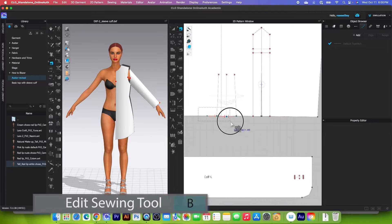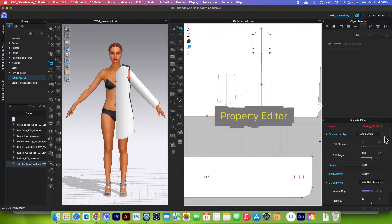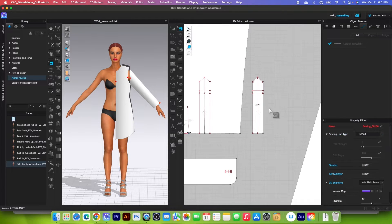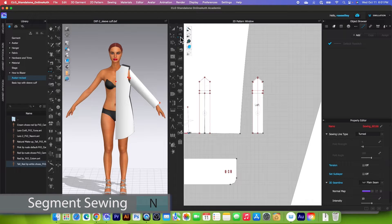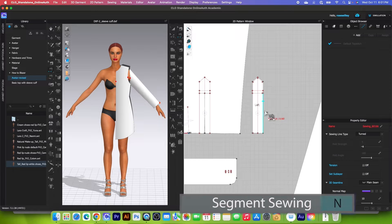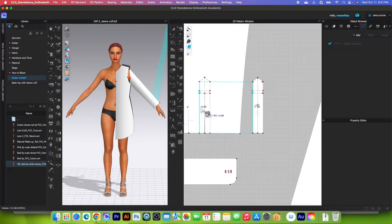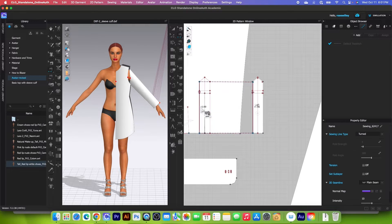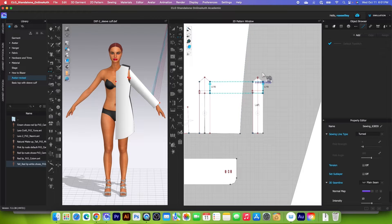Next I will change the sewing to turn. I will go to the edit sewing tool, select this sewing, then go to the property editor and change that to turn. Now we're going to sew this placket onto the sleeve. I will change the tool to the segment sewing tool and begin sewing from this far end, sew to this line here, and click right here to sew to here.